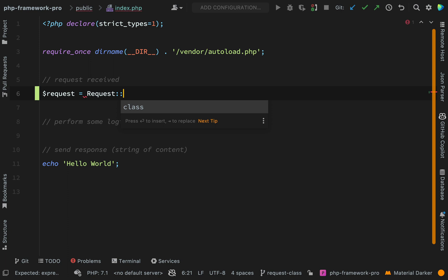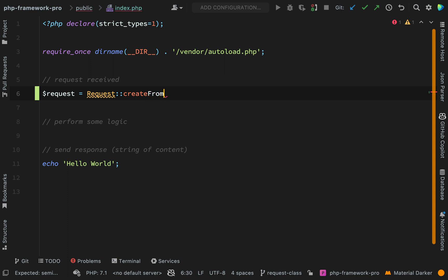The method we want we're going to name exactly the same as the Symfony HTTP foundation method, and it is create from globals. Just an interesting thing to know is that under the hood Laravel also uses the Symfony HTTP foundation component, so it's good for me to show you this stuff and show you how it's working.